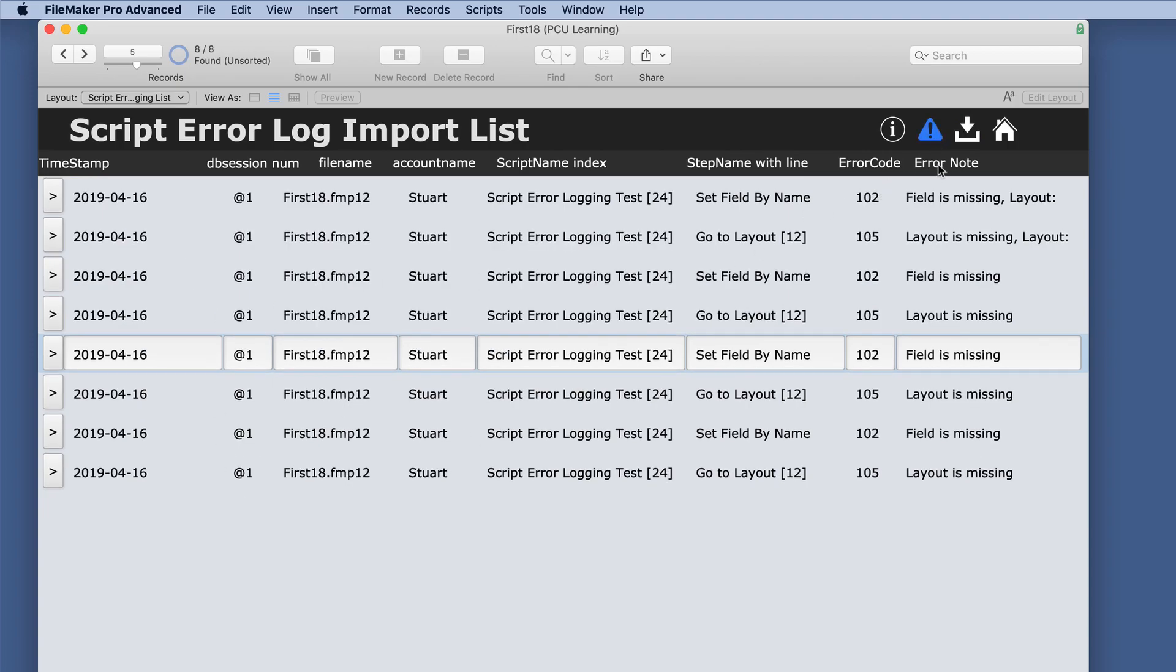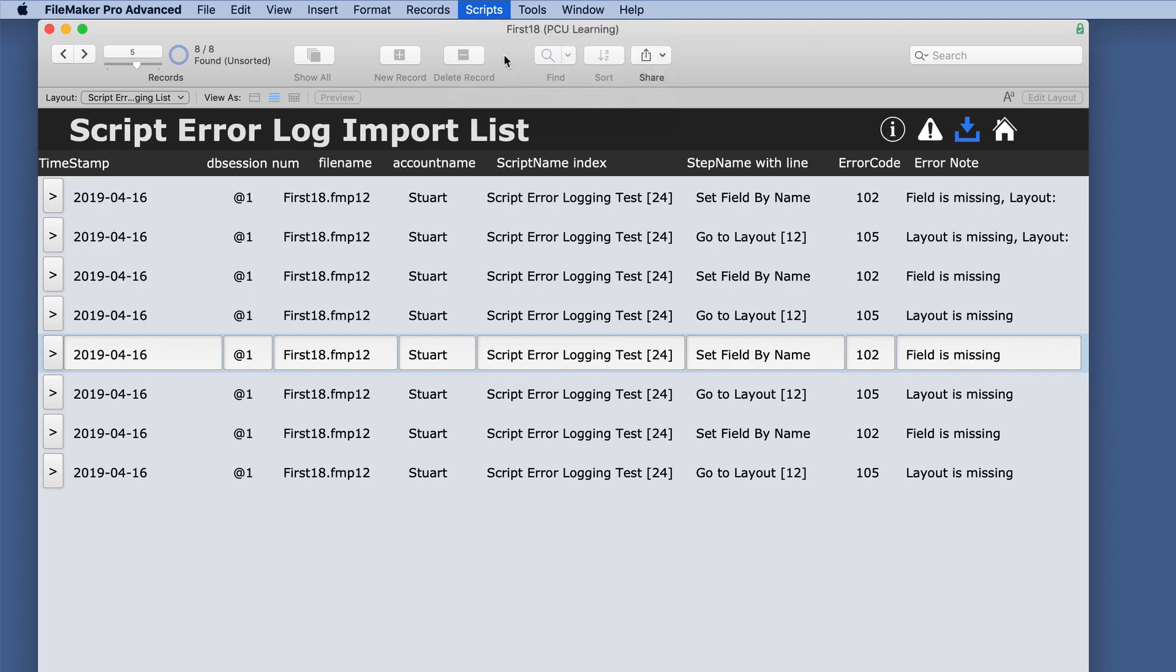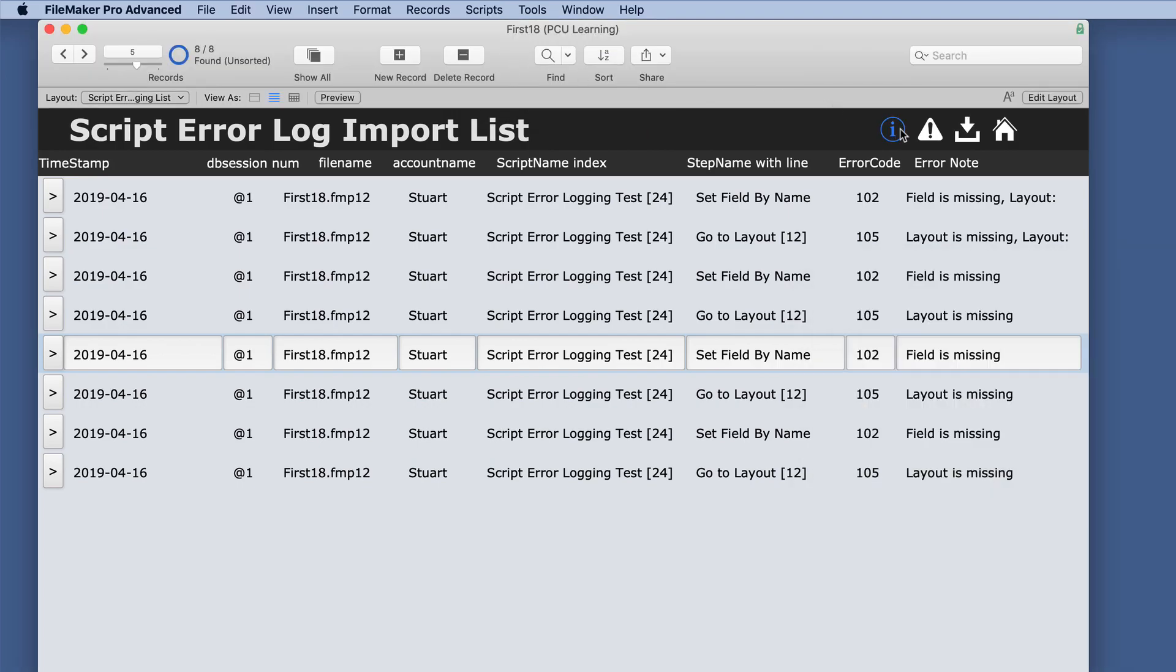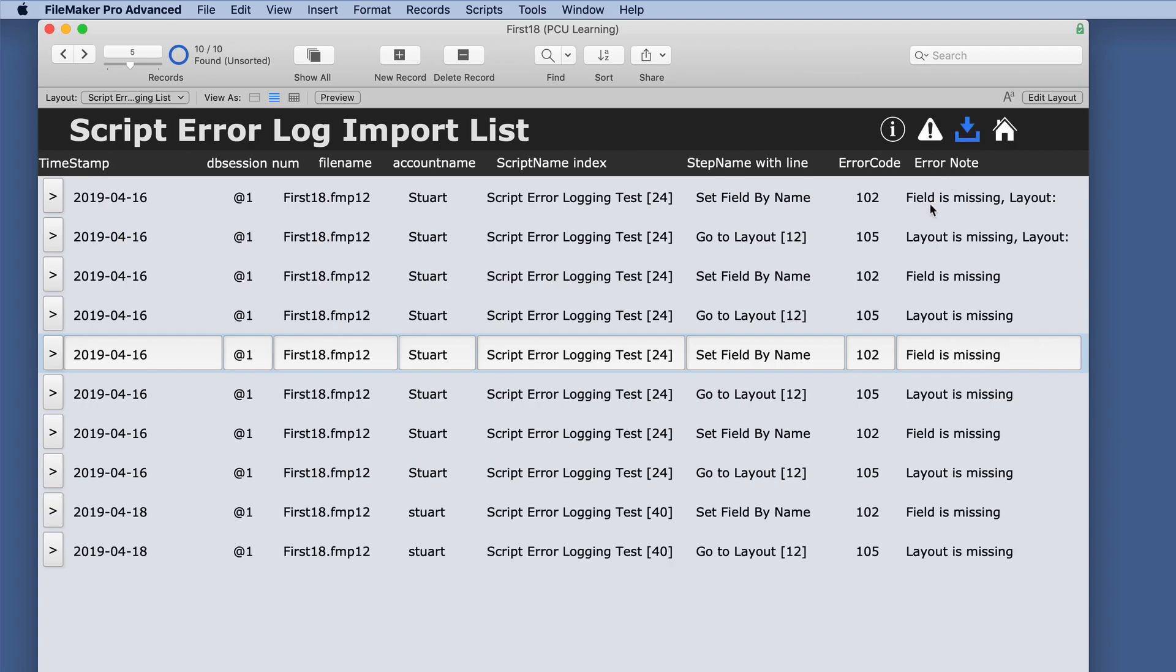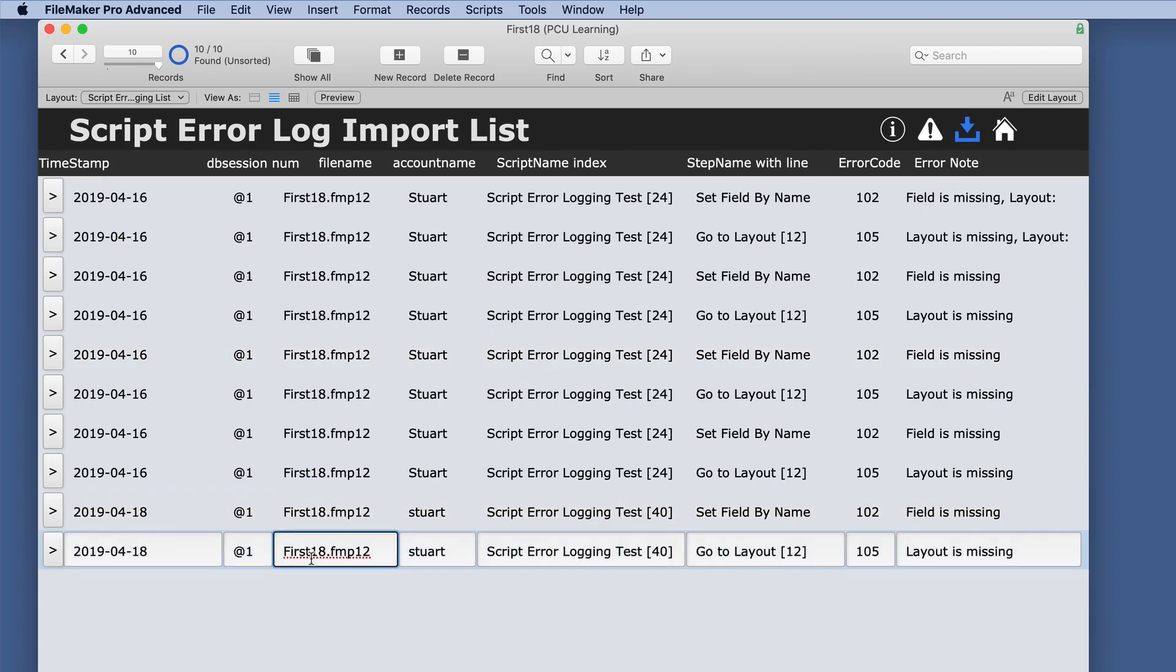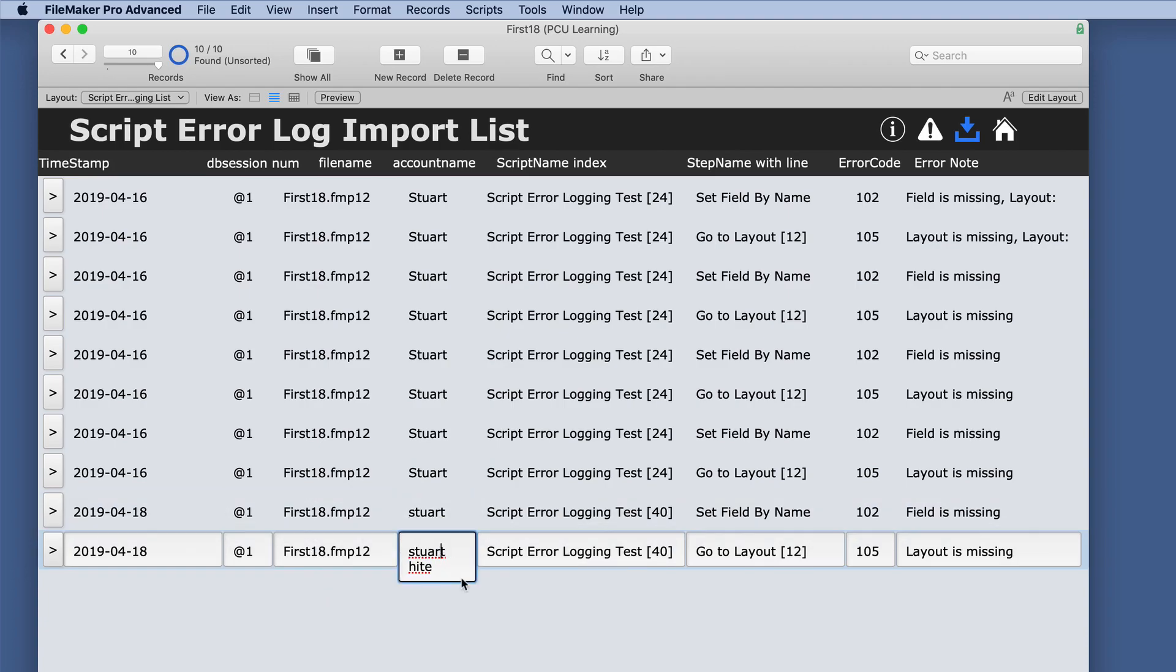So we'll run that again, import, and it doesn't seem to be working. So let's just go back to the full access account and we'll run that script and we'll click import. And you can see that these are the two that just happened.